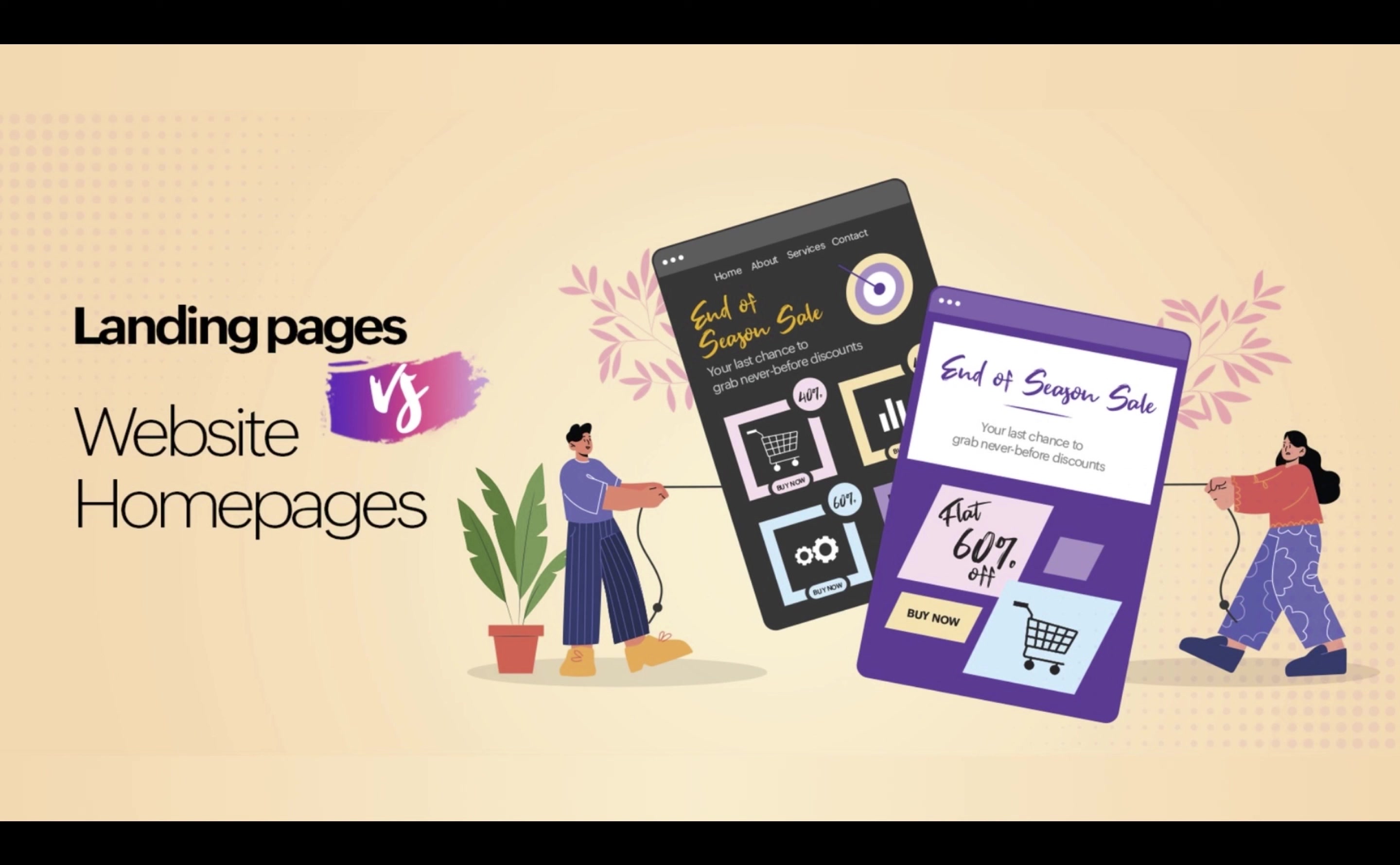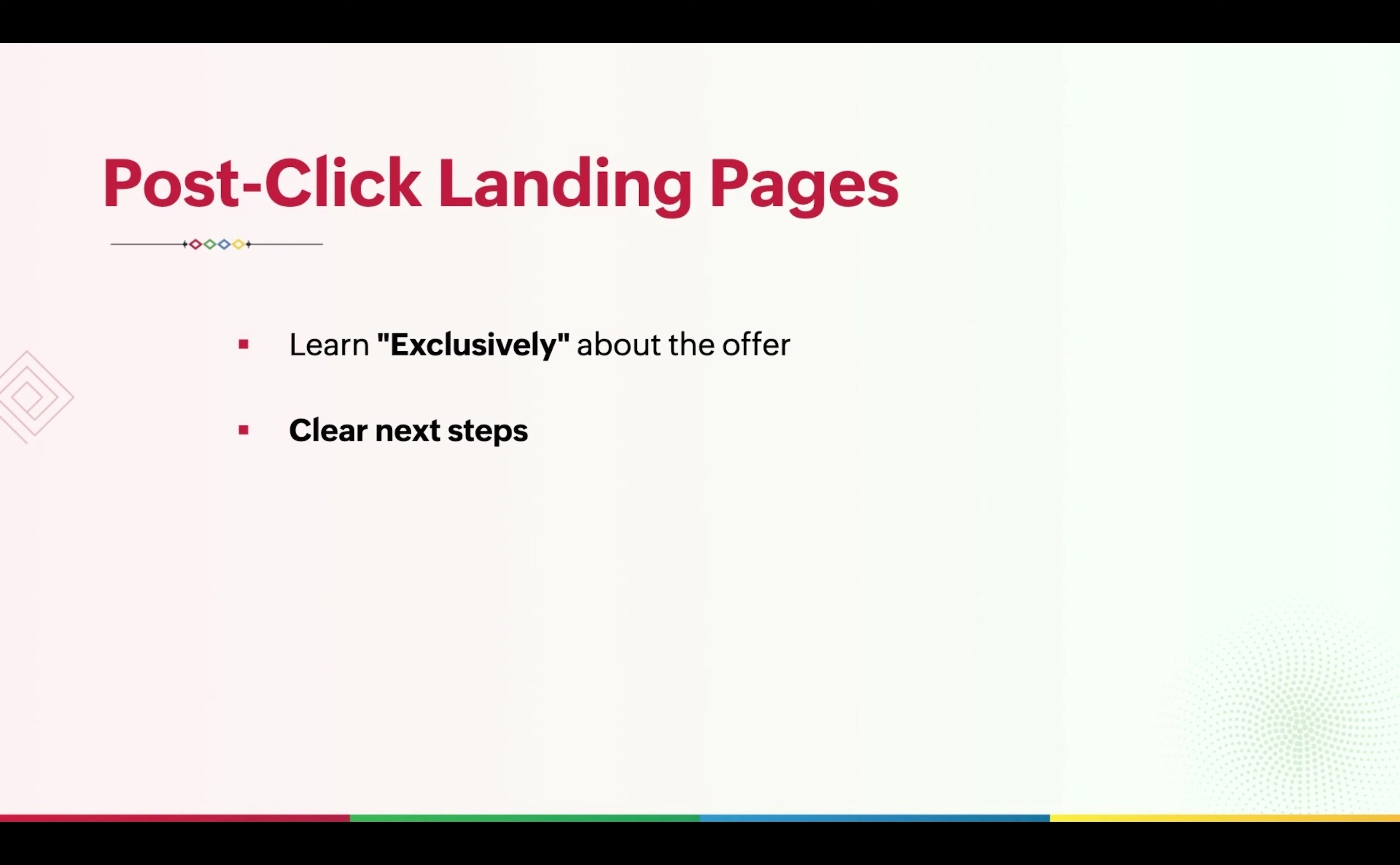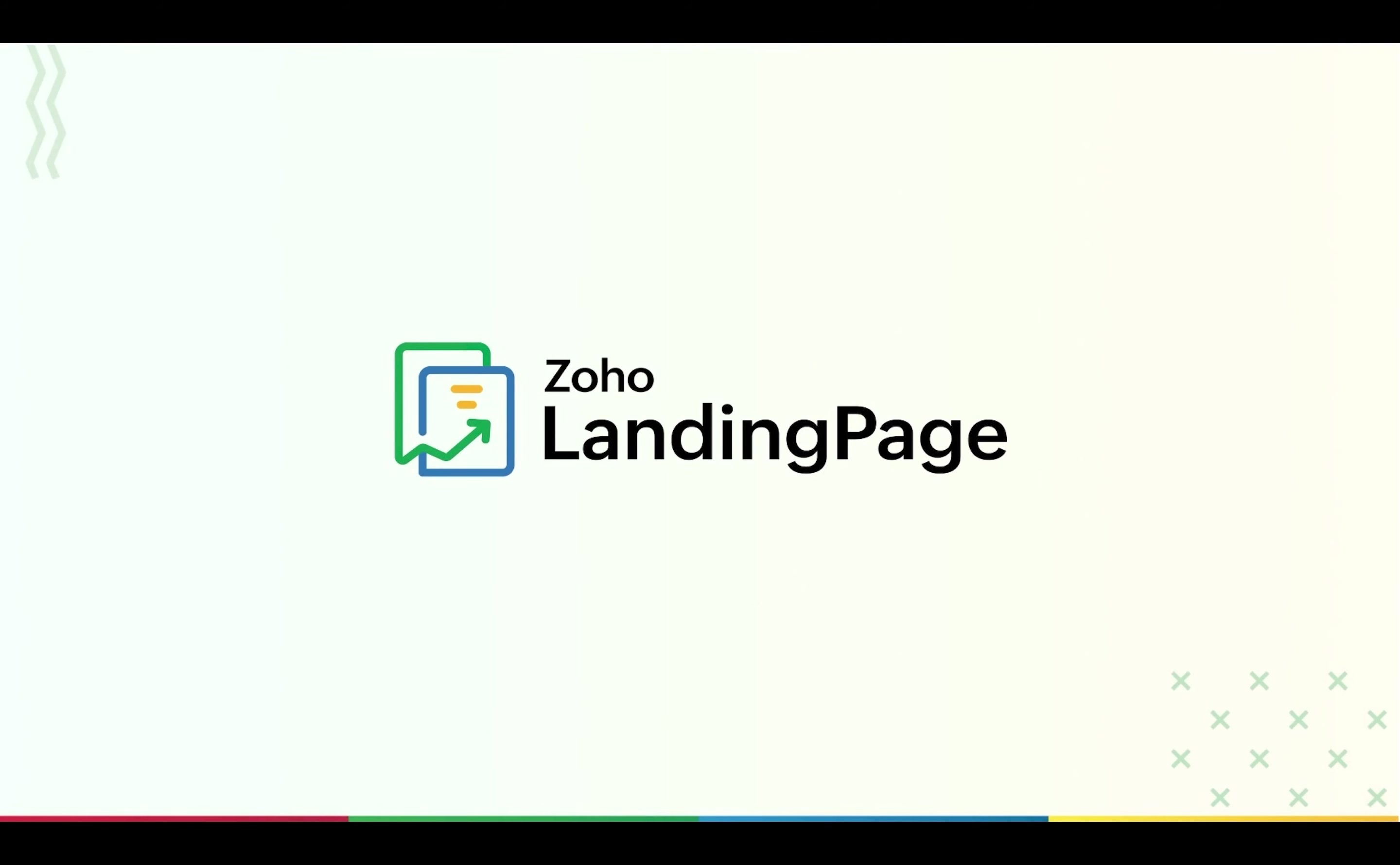Obviously, it doesn't make sense to send all these people to your website homepage. Websites always have so much information and navigation links that are of no use to the user who clicked on your ad. The user often ends up getting distracted and bounces away. This is where a landing page can really help. Users want to learn only about the offer they clicked on and want clear next steps. This is achievable only through landing pages.